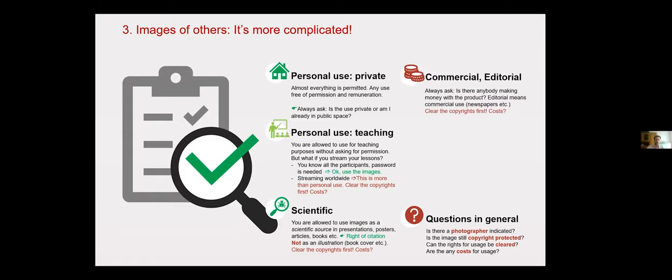Commercial use is when an image is to appear in a newspaper or commercial book. Then the copyright must always be clarified.